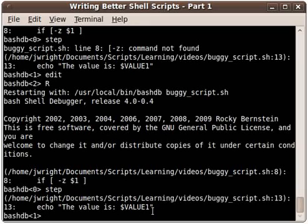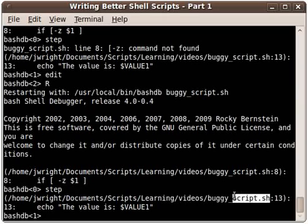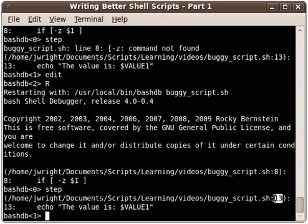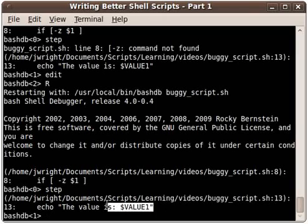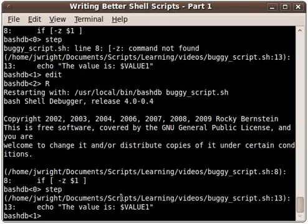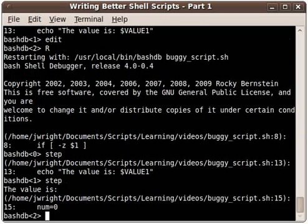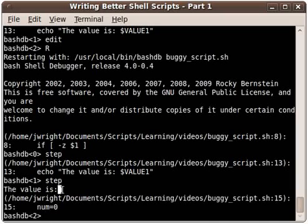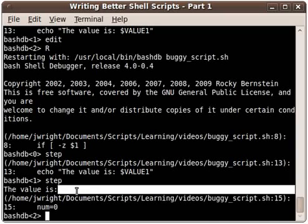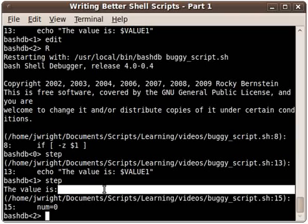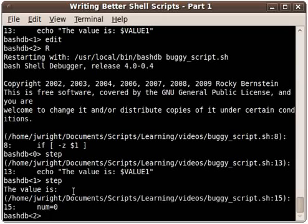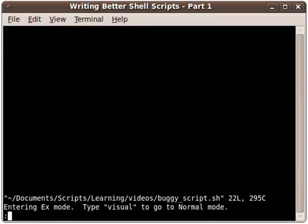As we come down here it shows us that we're in the same script of course. We're on line 13 now and it shows us the statement that's about to be executed. I'm not seeing any errors yet so I'll go ahead and hit step. After I execute step I notice that there's a little bit of a problem here because there's a blank right after the value is. There should be a numeric value or a string value right after that so I'll go ahead and type edit again.